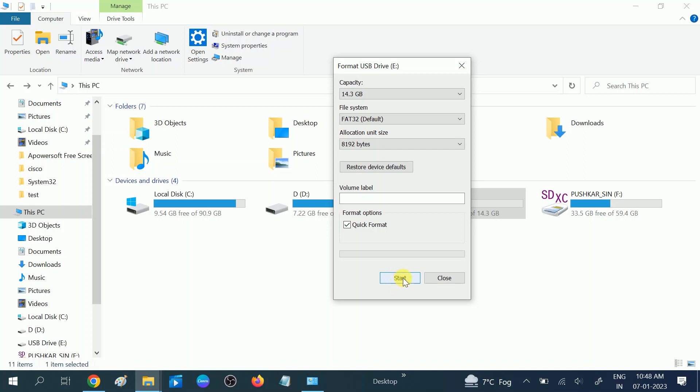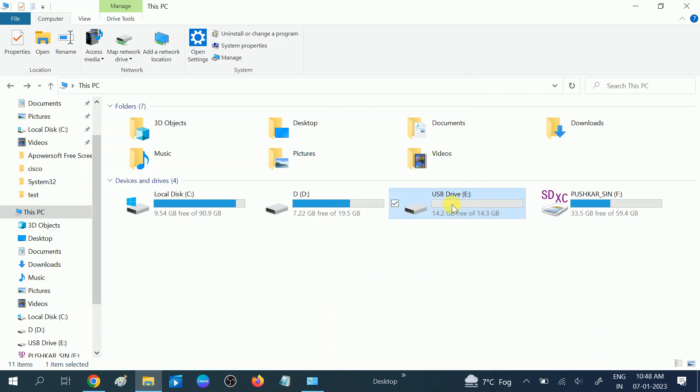If the USB is not showing here, how can you convert it? Right-click on This PC.